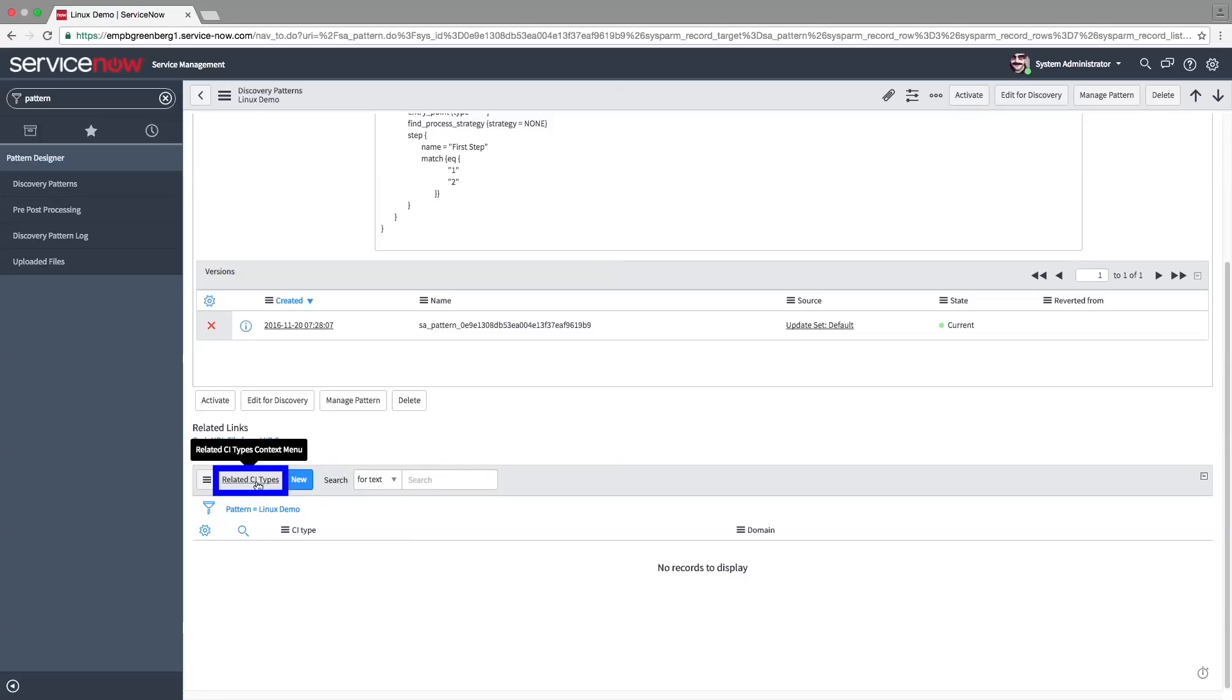These are tables that are related to our main CI type, the Linux server. Related CIs are discovered together with the main CI using the pattern. For example, each Linux server has a hard drive, which is a CI of its own.